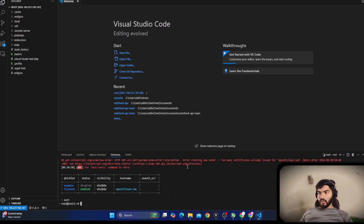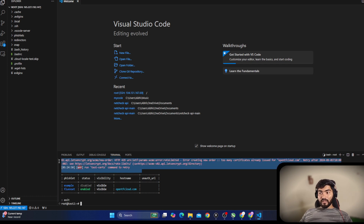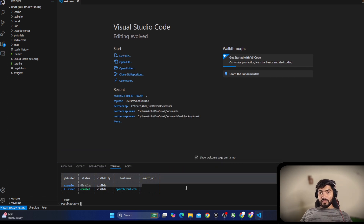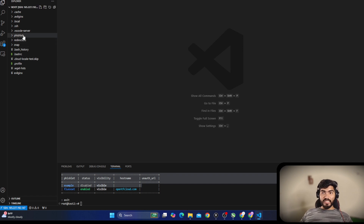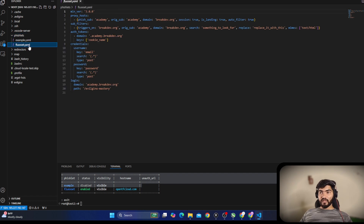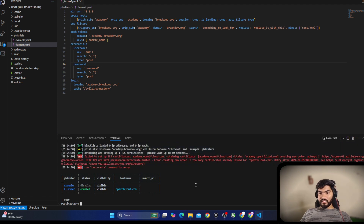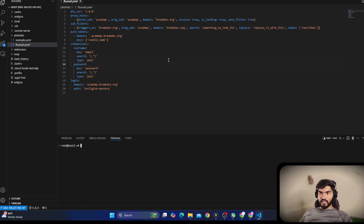That's the magic of using Visual Studio Code. Opening the terminal gives you terminal access to the server as well — you can run ls and get the same output, or run evilginx directly from here. Any red errors you see, just ignore them for now — I'll explain later.